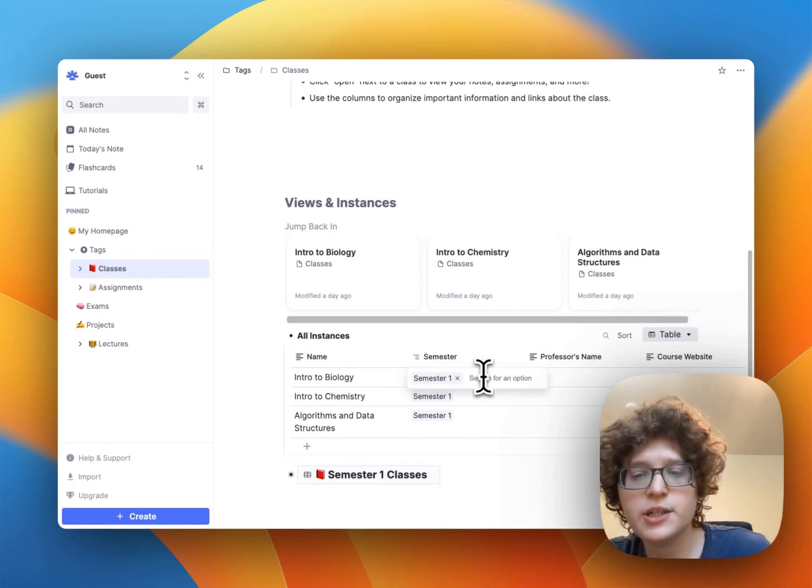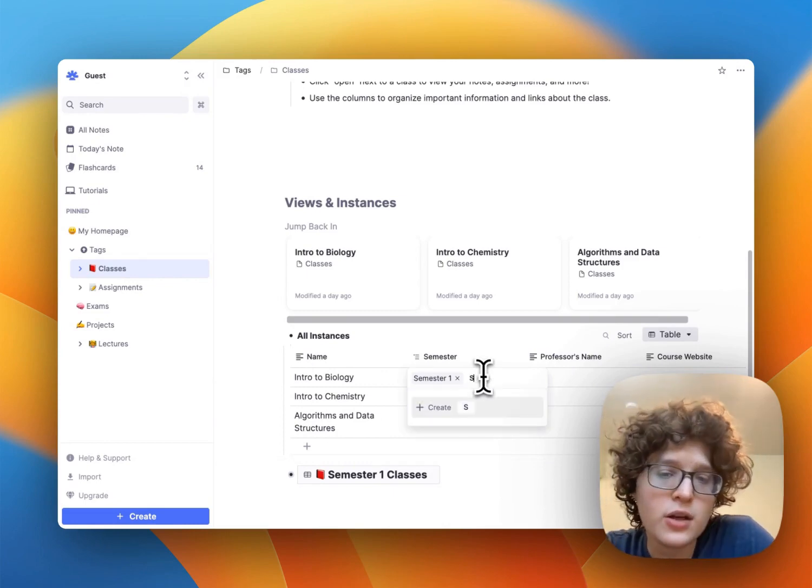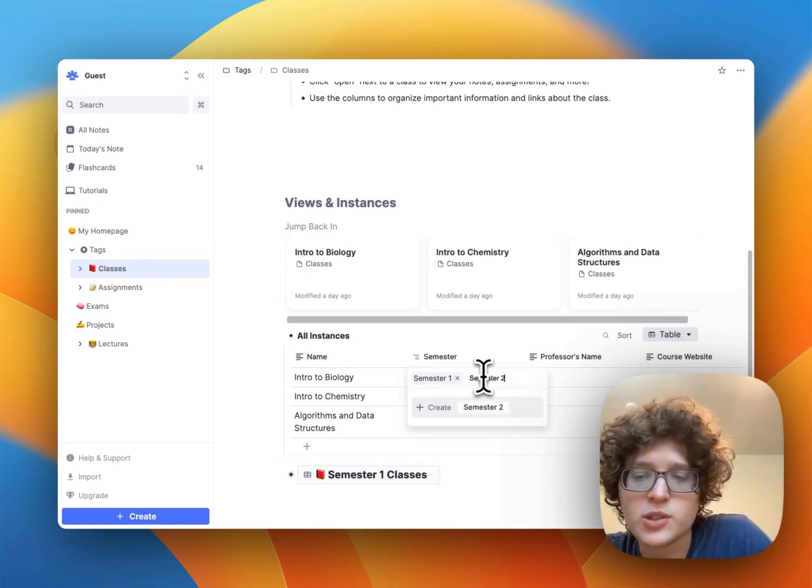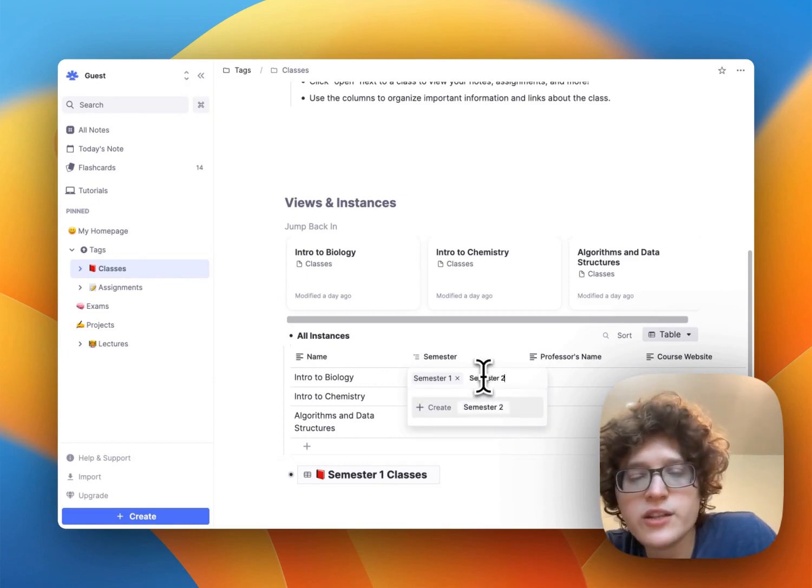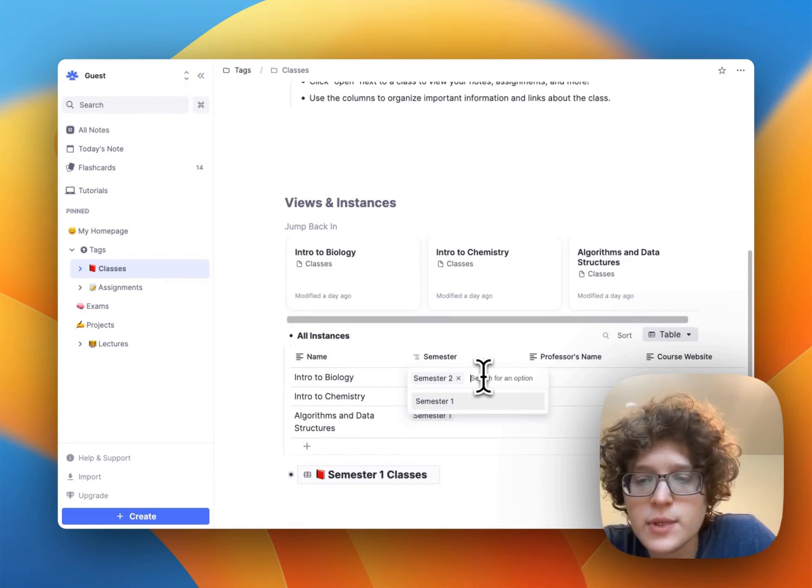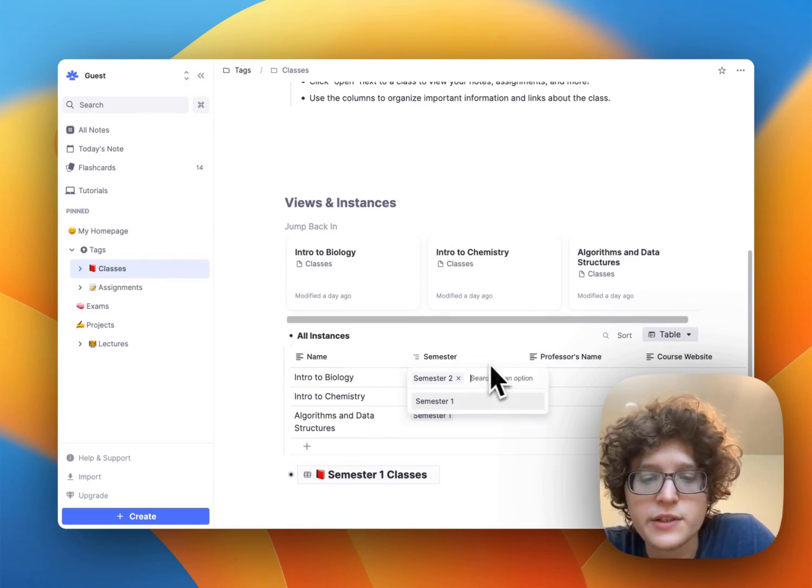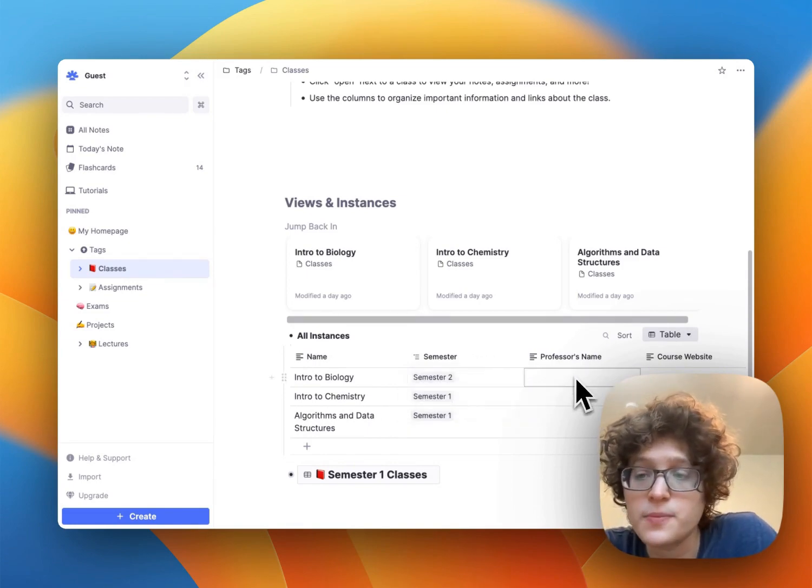Semester here is a set of flexible options. So if this is actually semester two, we can just type that in here and then switch that over to semester two.